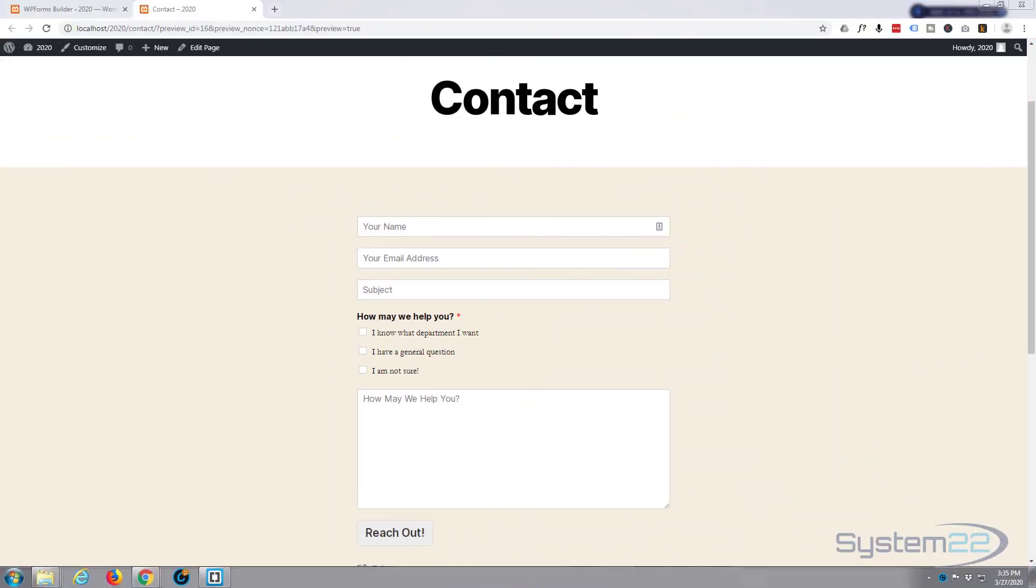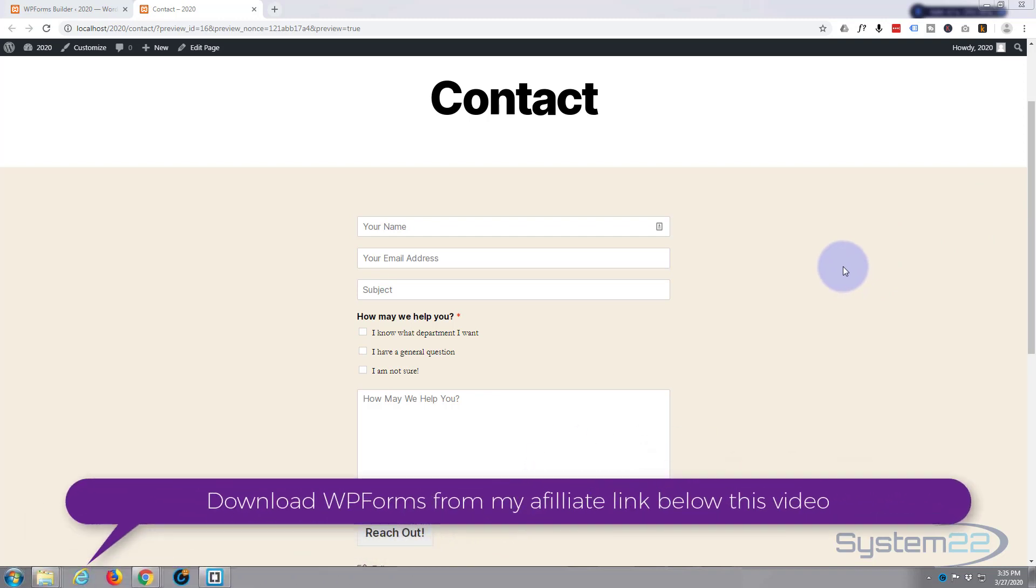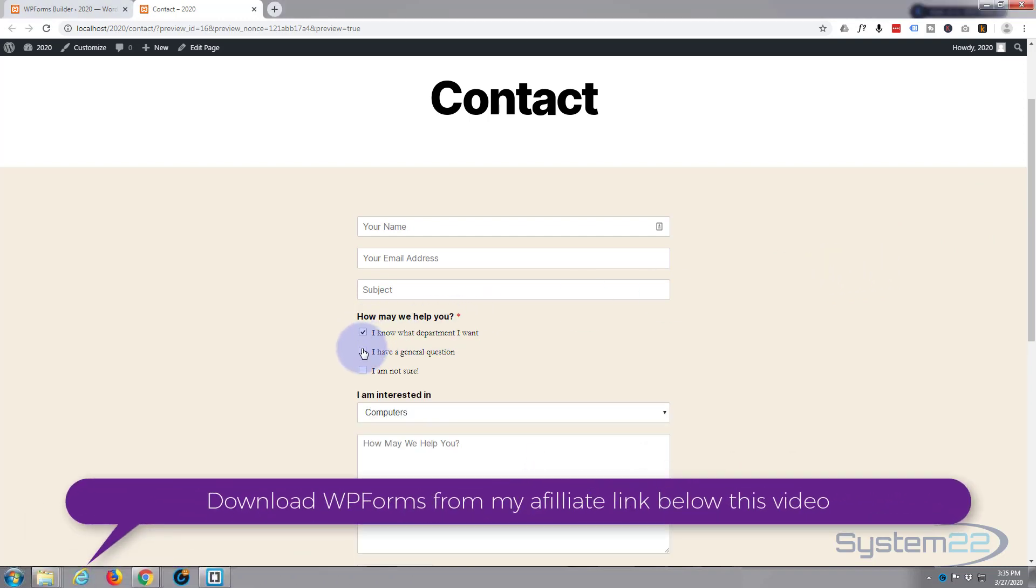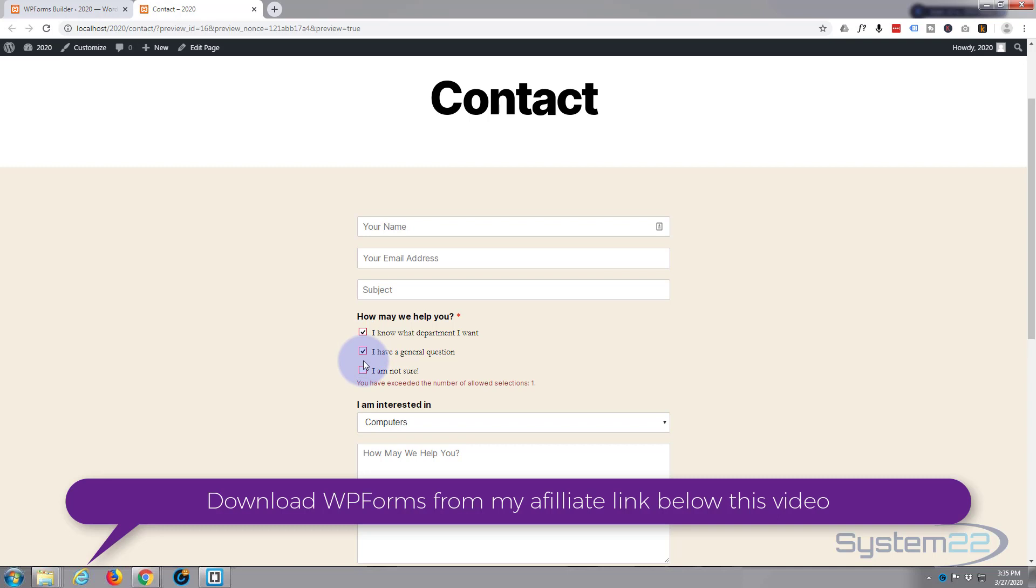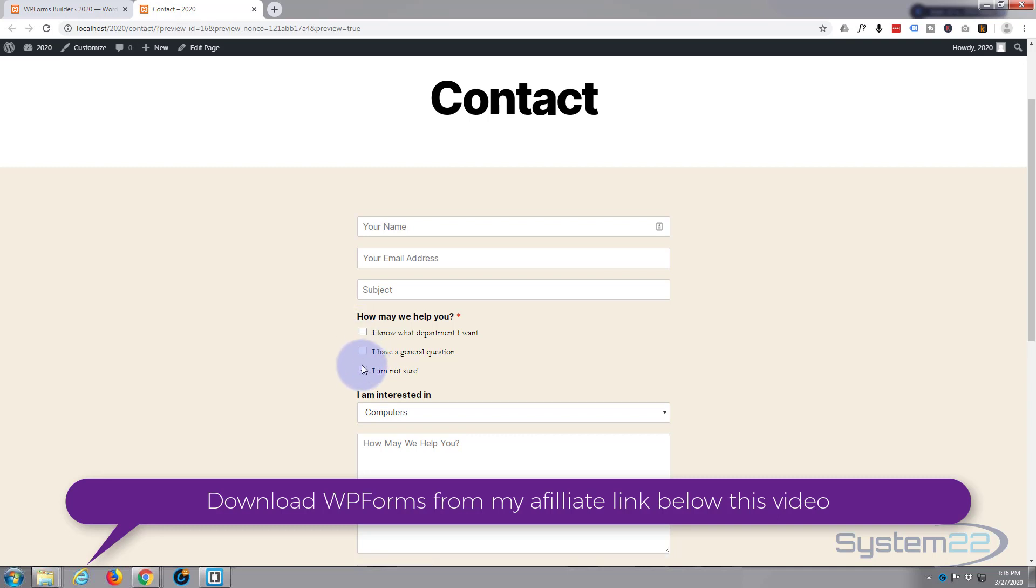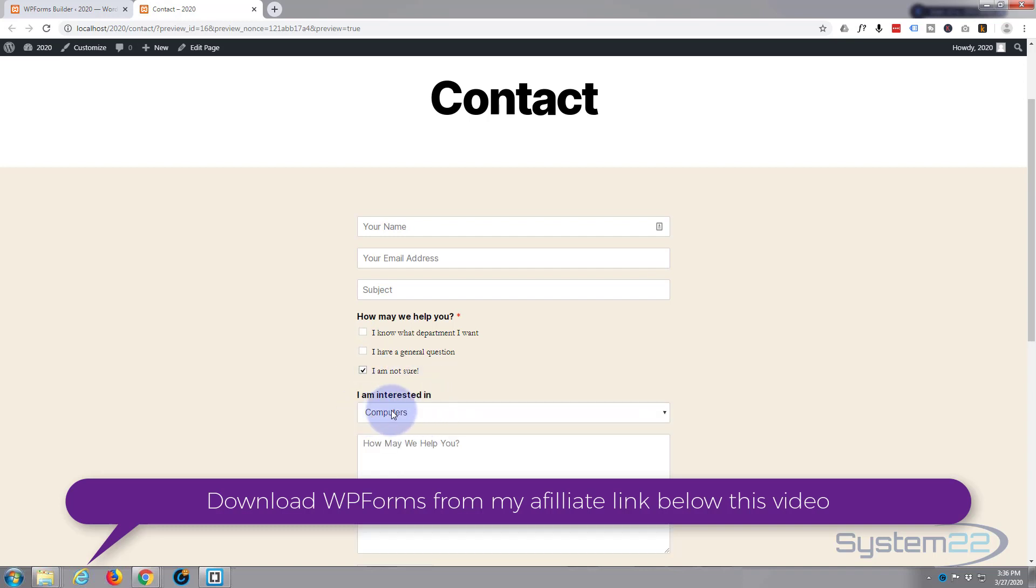Hi guys and welcome to another WP Forms video. This is Jamie from System 22 and webdesignandtechtips.com. In our last video, we created this simple form, added a few checkboxes here, and also added a bit of conditional logic so that if they check the specific box, another little drop-down would appear.